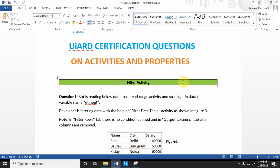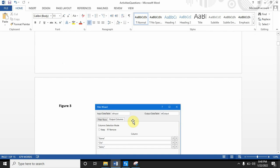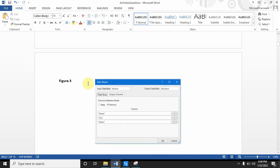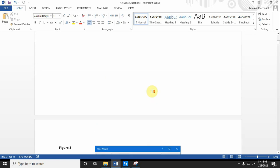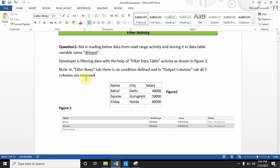Let's start with Question 1. The bot is reading data from a Read Range activity and storing it in a data table variable named 'dt_input'. The developer is then filtering the data with a Filter Data Table activity, as shown in Figure 3. The developer has passed dt_input and is storing the output in 'dt_output', also of data table type. In the Filter Rows tab there is no condition defined, and in the Output Columns tab all three columns are removed.